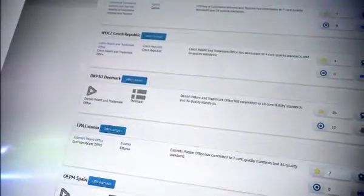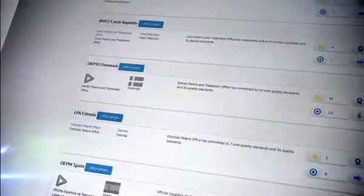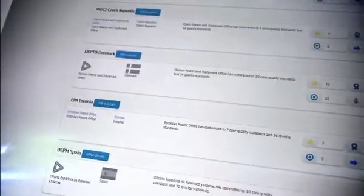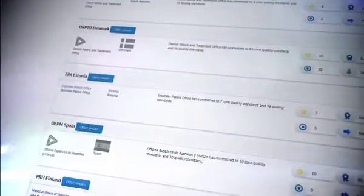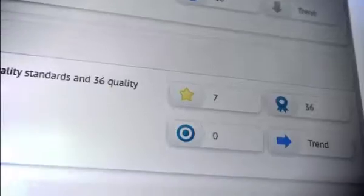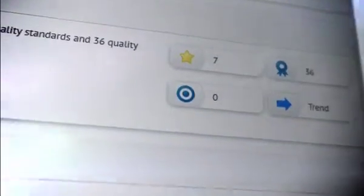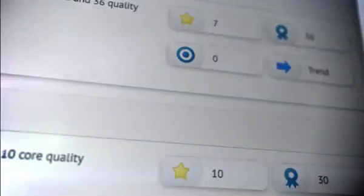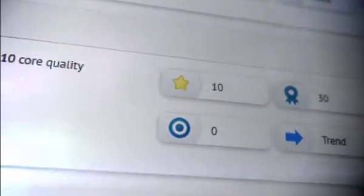The level of commitment is defined in the offices summary where the number of generic quality and core standards they have adopted are stated in detail, together with the trend in the evolution of overall quality.